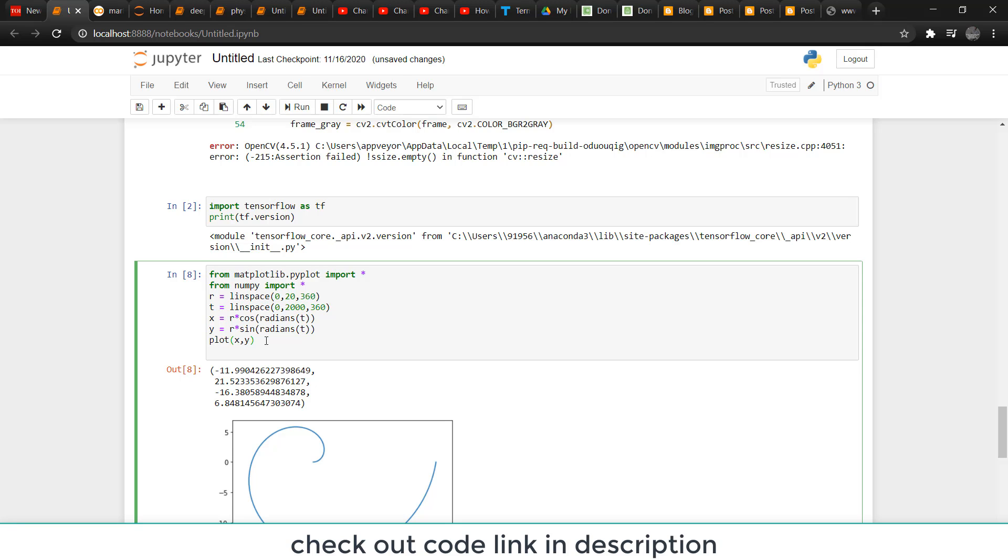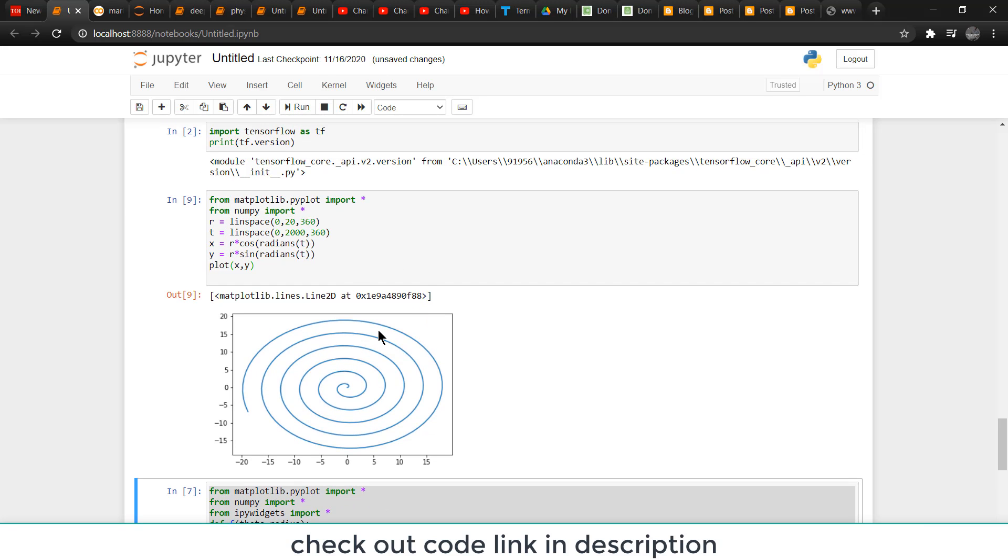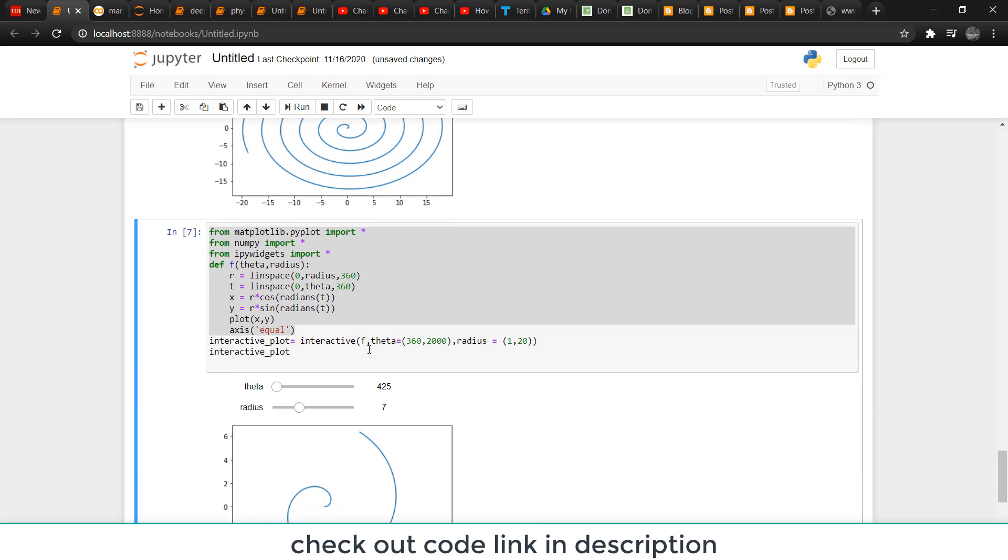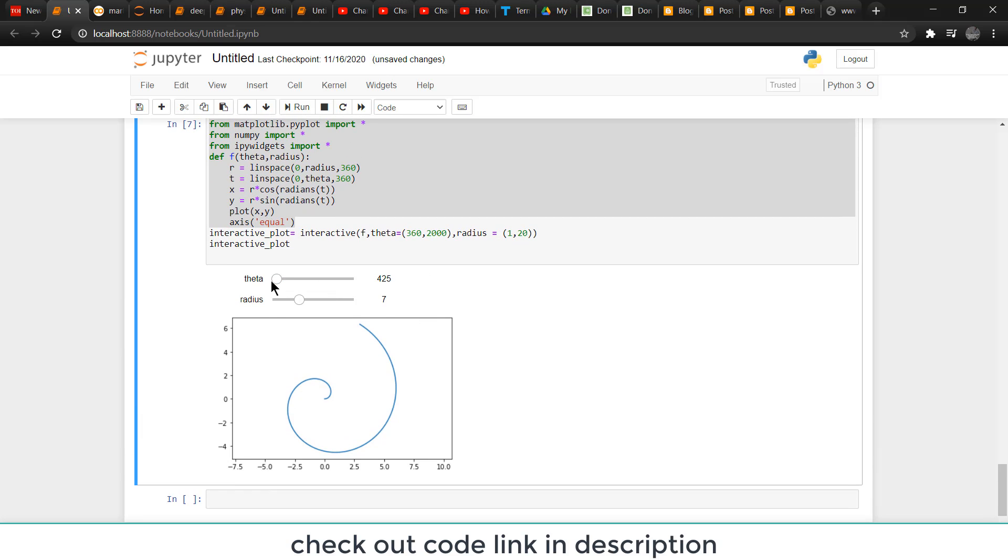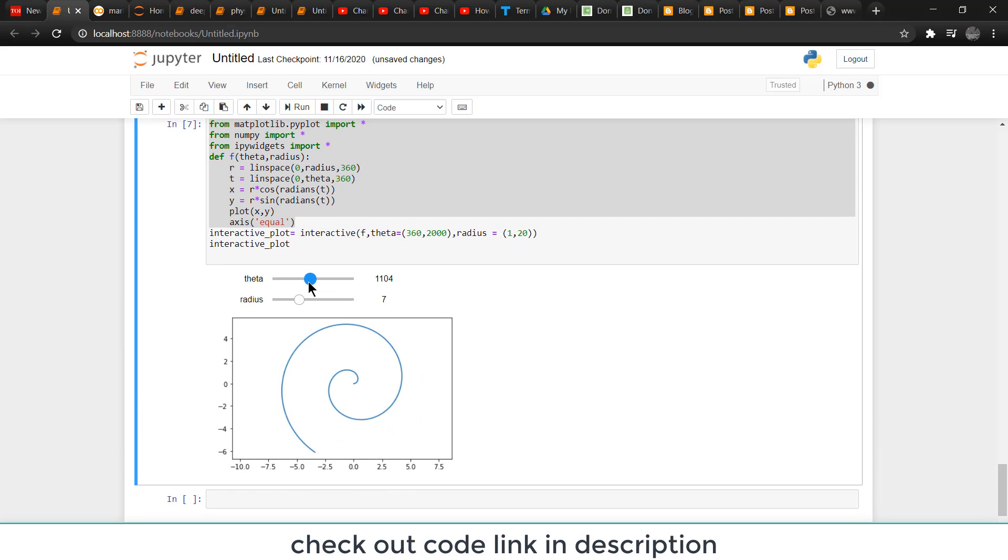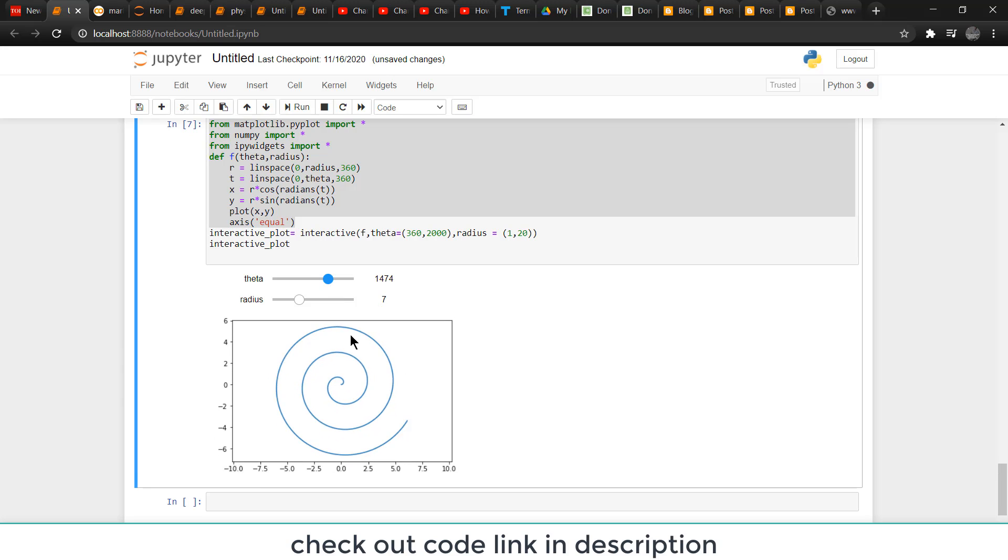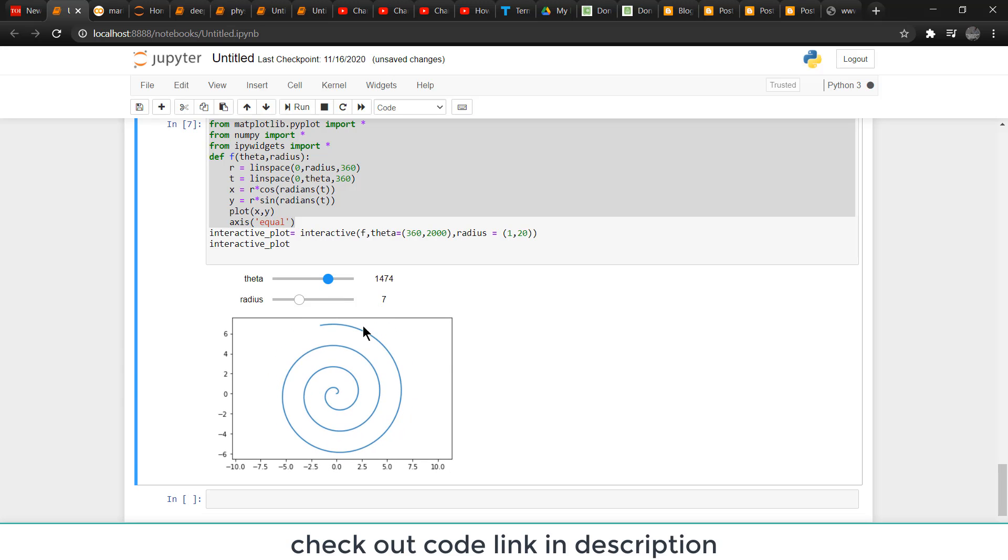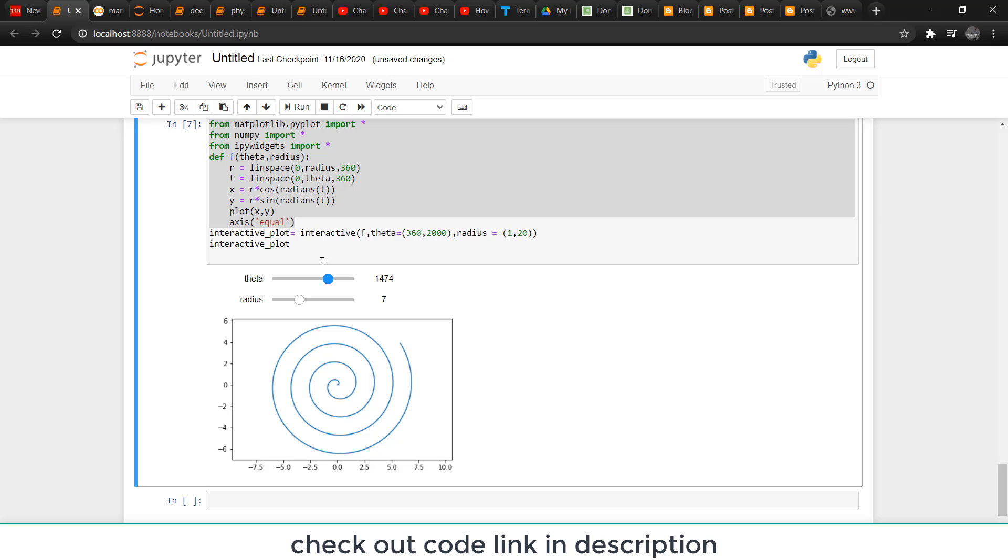Now here you can see I created a graph. If somebody wants to create an interactive one, here is the interactive version. You can increase the angle - higher the angle, higher the number of turns. You can also increase or decrease the maximum value of radius.